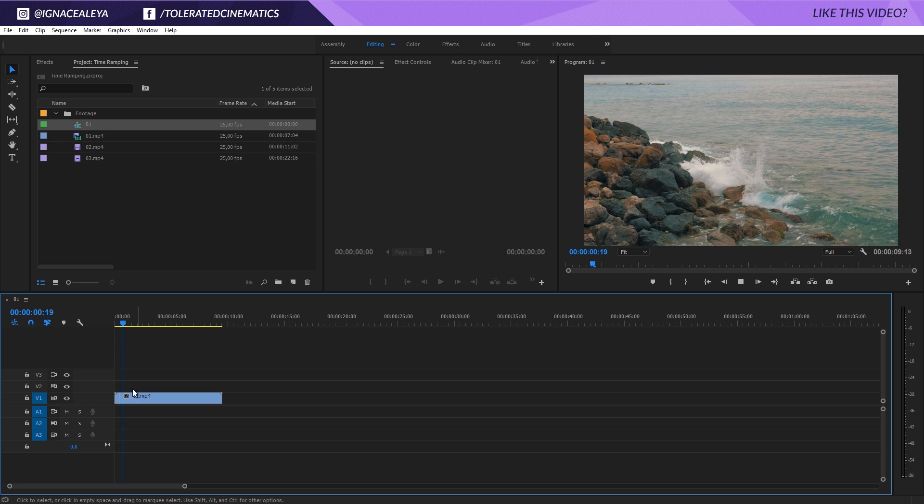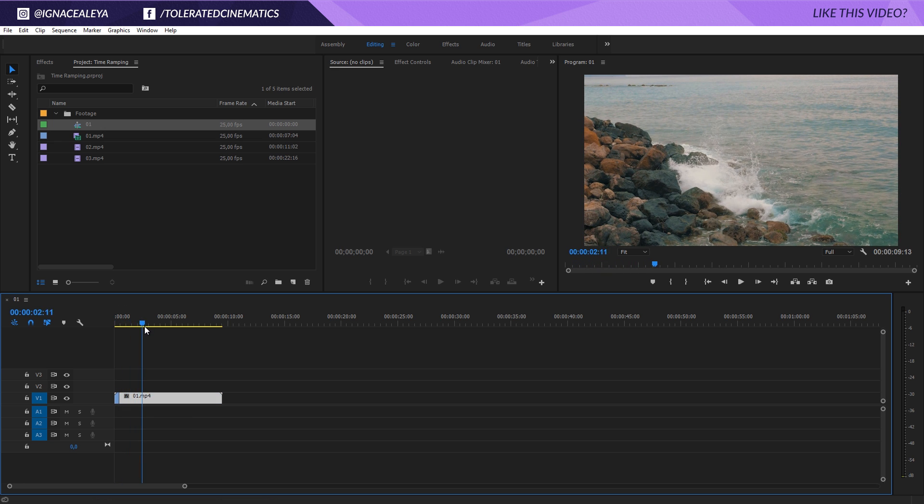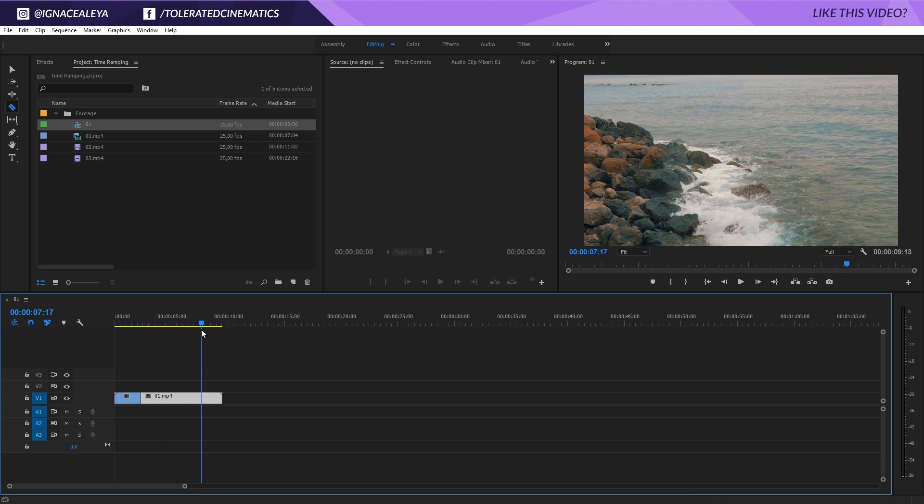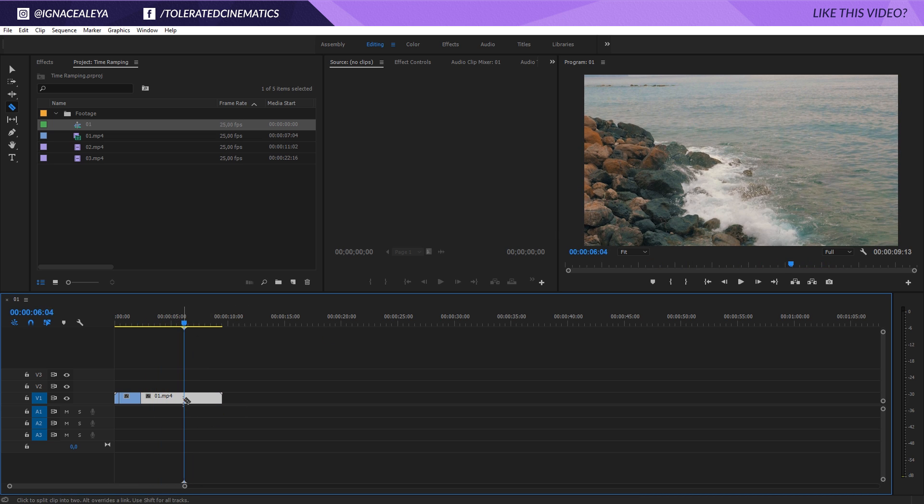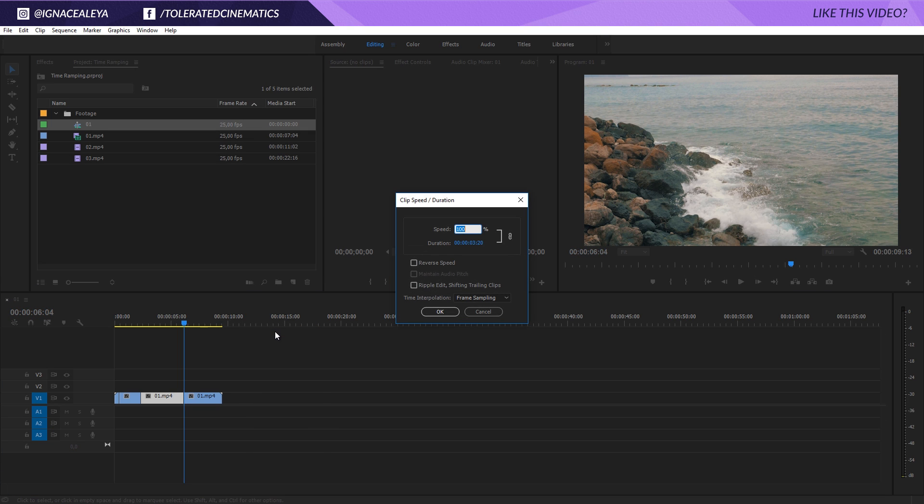And there we have it, super slow motion. Let it play for a little bit, then press C again, click here for the razor tool, move a little bit further away, and maybe right here we want to slow it down again. Click on the razor tool right here, then press V on the keyboard for the selection tool. Right-click on this video file and go to Speed and Duration again, and maybe this time change it to like 3000.